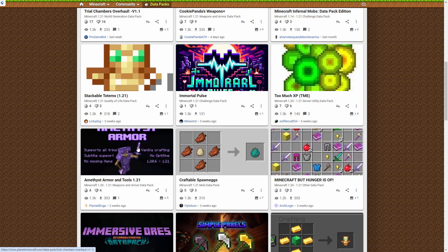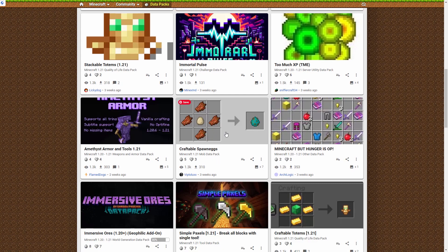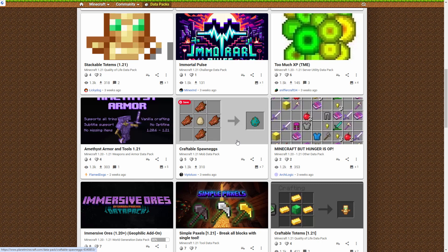I just did a quick search through here, and I found this one looks like a pretty simple one, craftable spawn eggs. I went ahead and downloaded this.